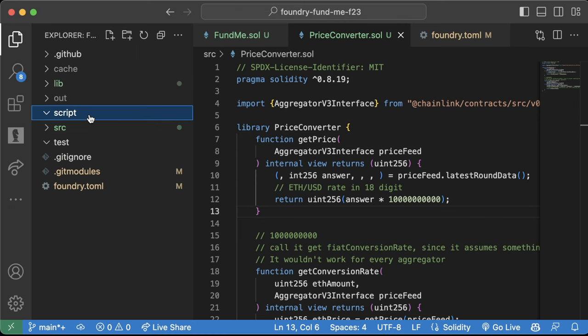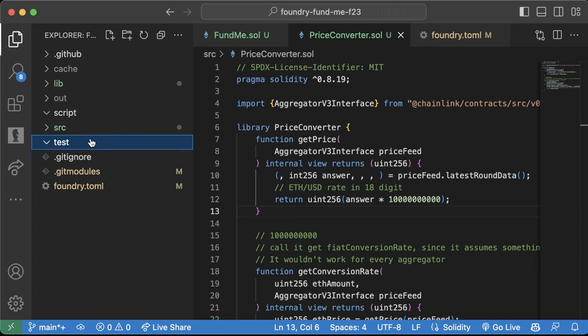Now we have our contract compiling correctly. Normally we'd go ahead and write our deploy script, but let's get used to writing some tests first — and we're going to refactor these tests a couple of times, so stay with me. Tests are absolutely critical for smart contract development. If you try to deploy your smart contracts without tests, or go to a smart contract auditor without tests, they're going to turn you away. Writing great tests separates mediocre devs from really good devs.